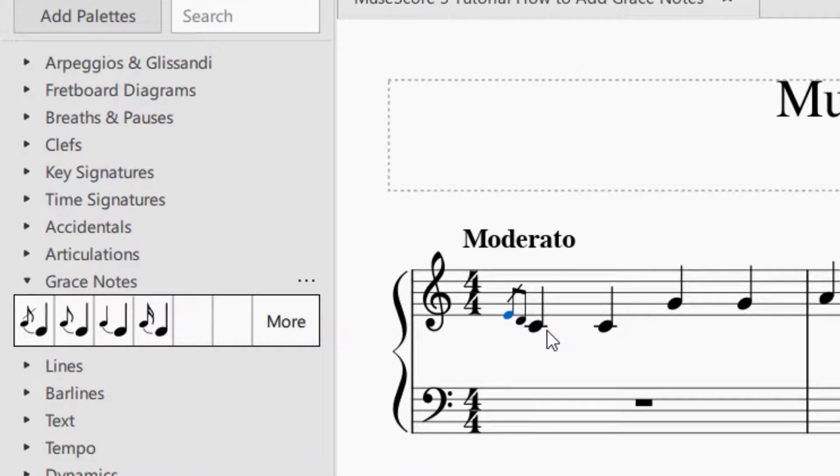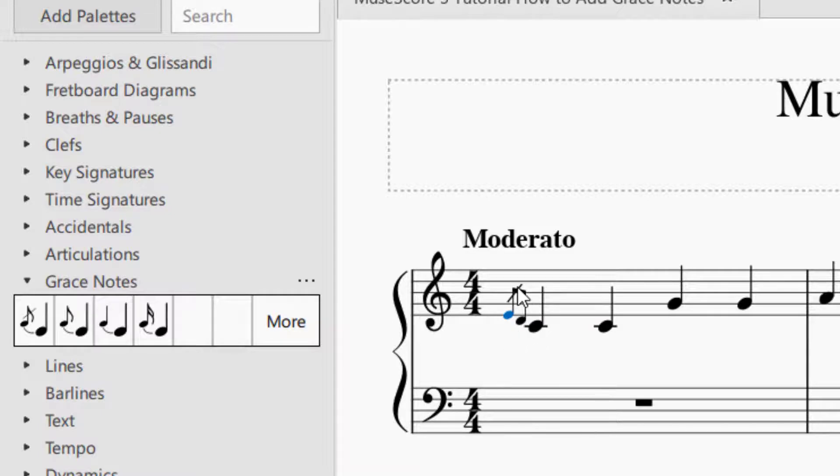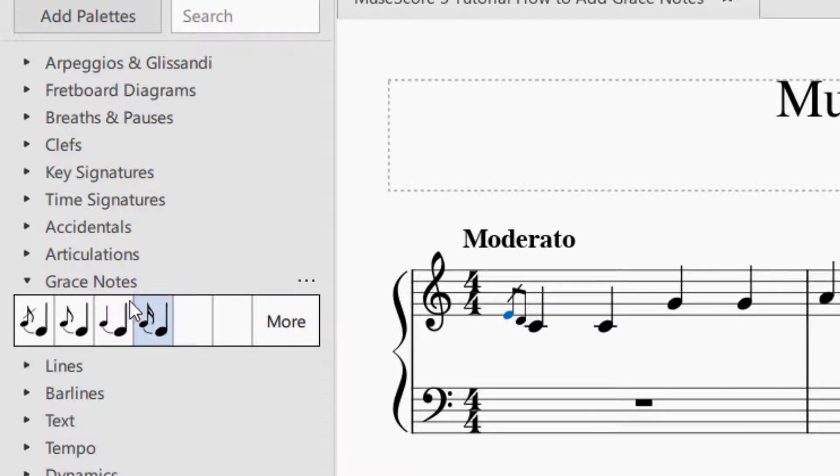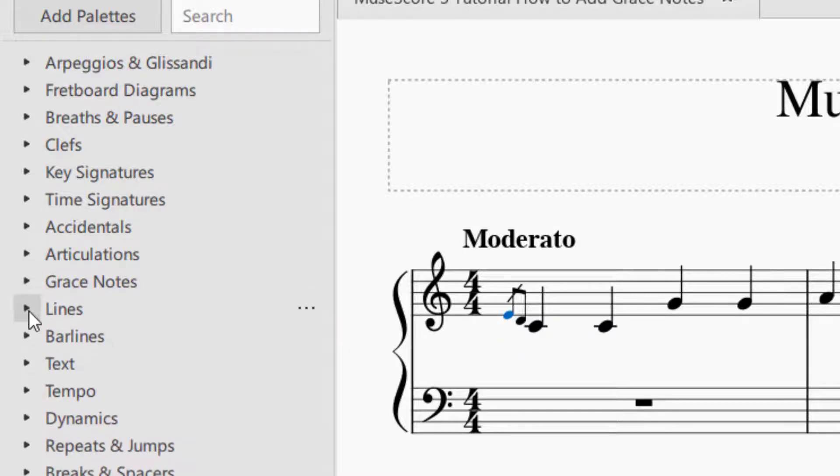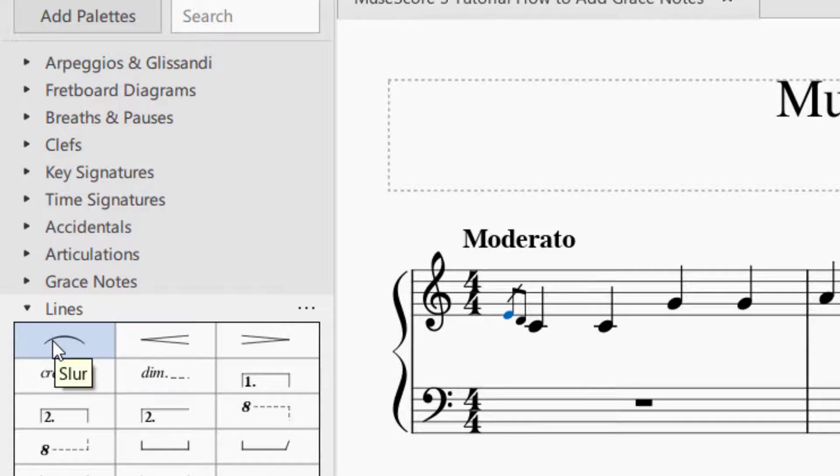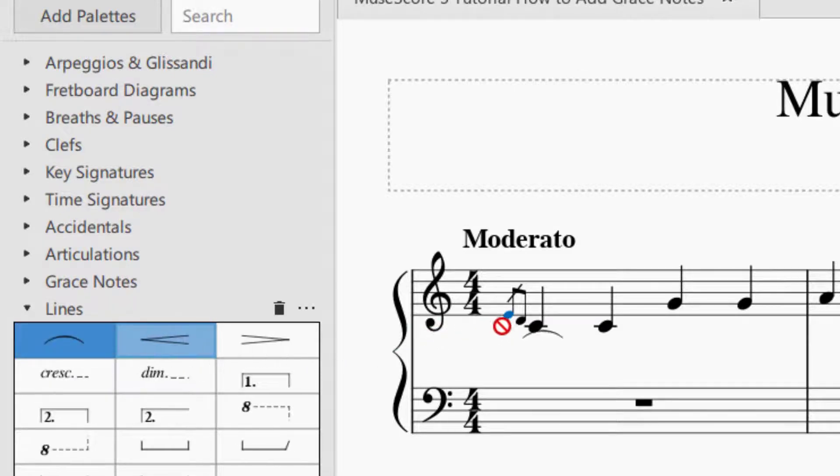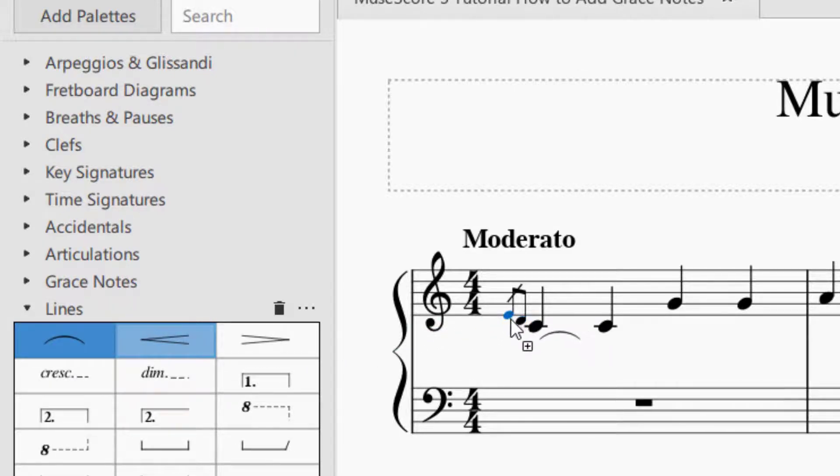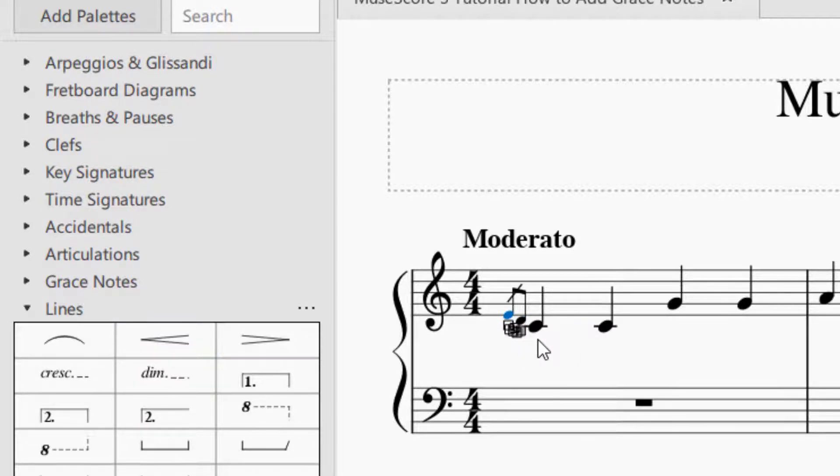One more thing you might want to do is you might want to add a slur to your grace notes if the way you would like it to look. So the way you do that is you can go down to lines on the palettes. And then you can grab the slur. And then again, just drag and drop it to where you would like the slur to begin. And now you can see it's got a slur that popped up there.